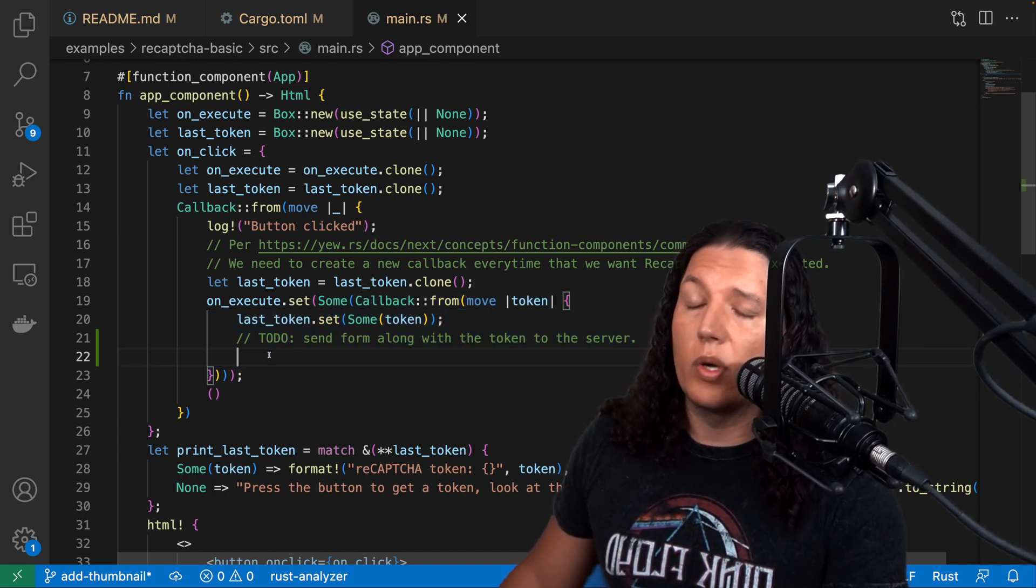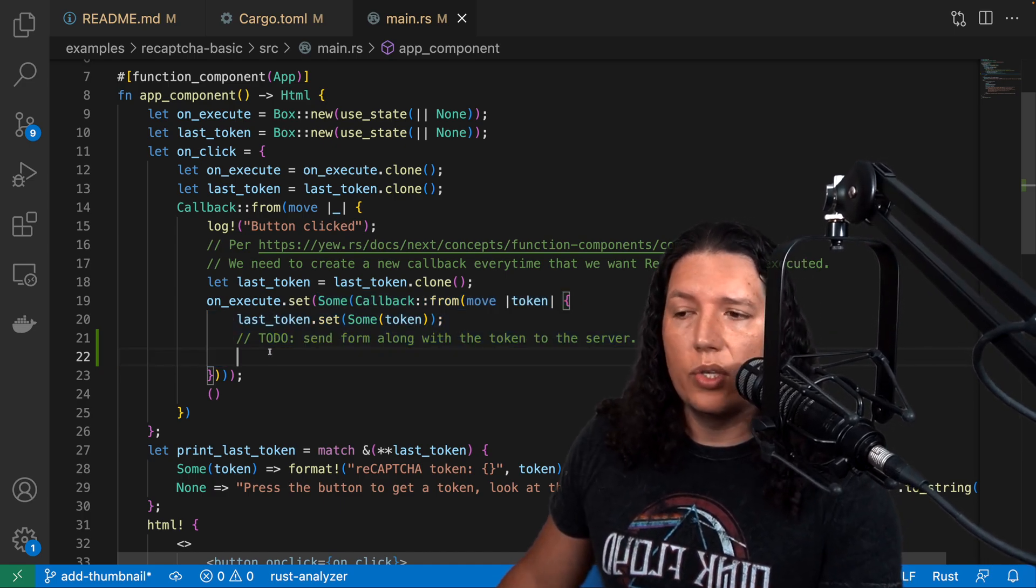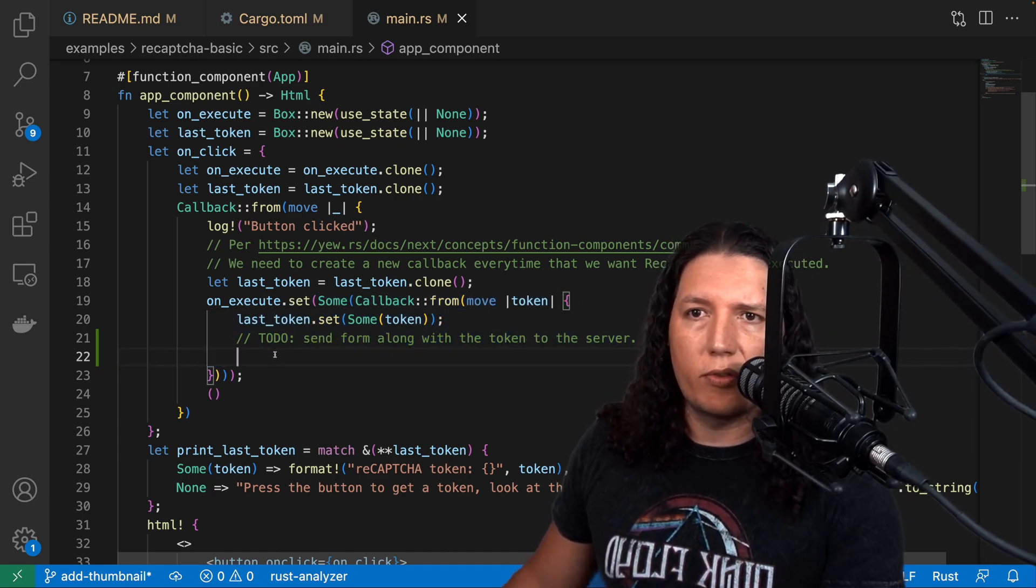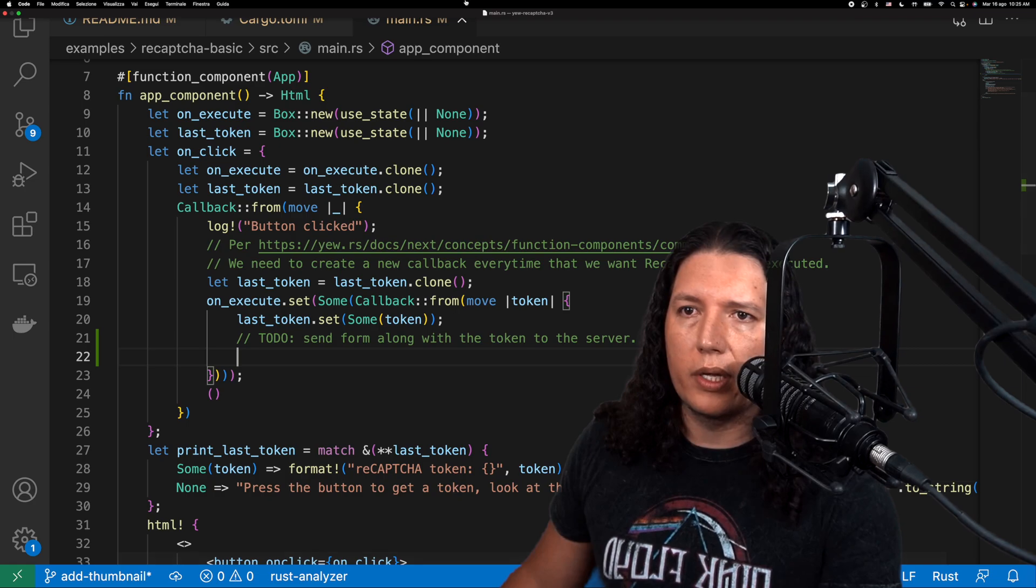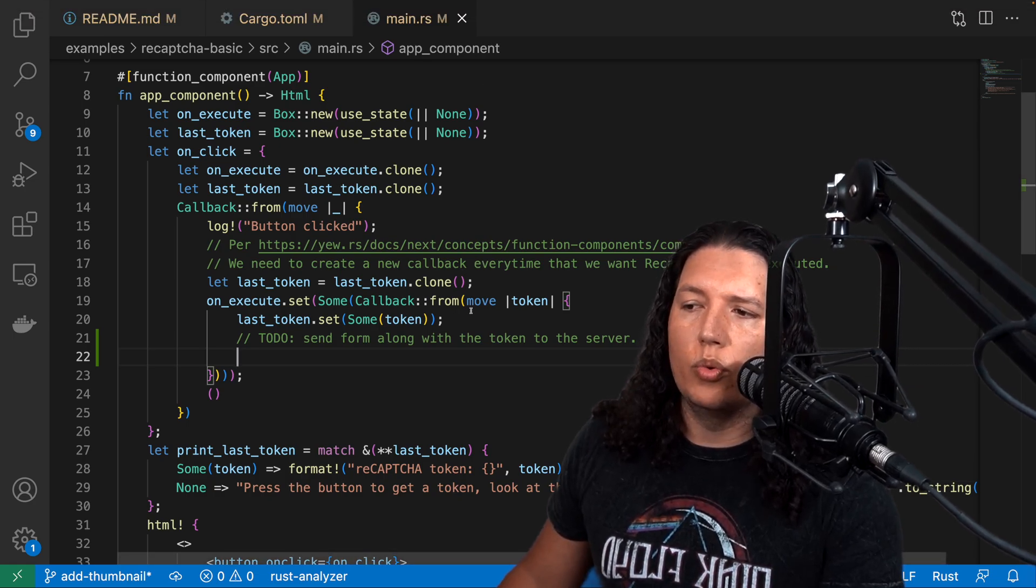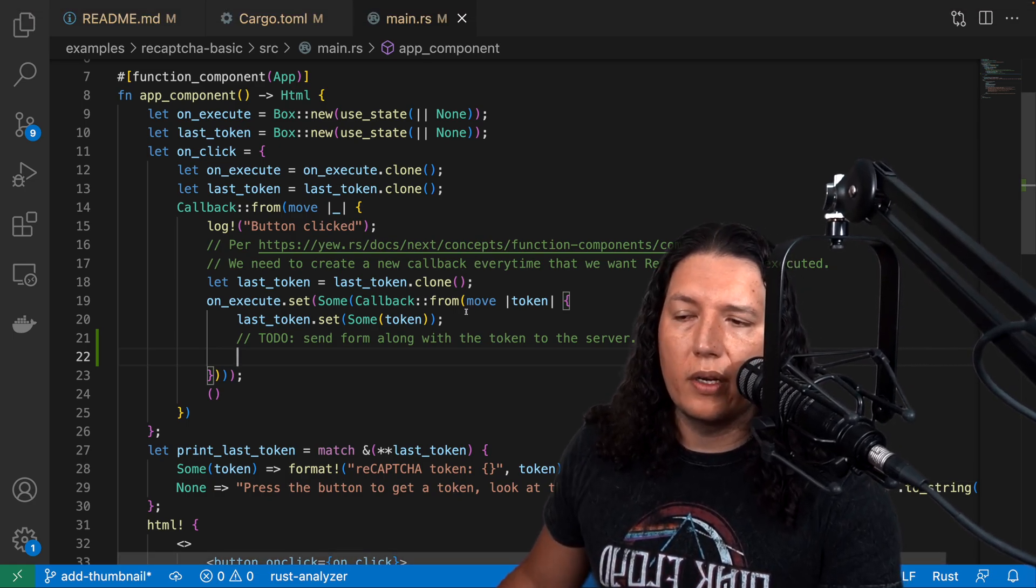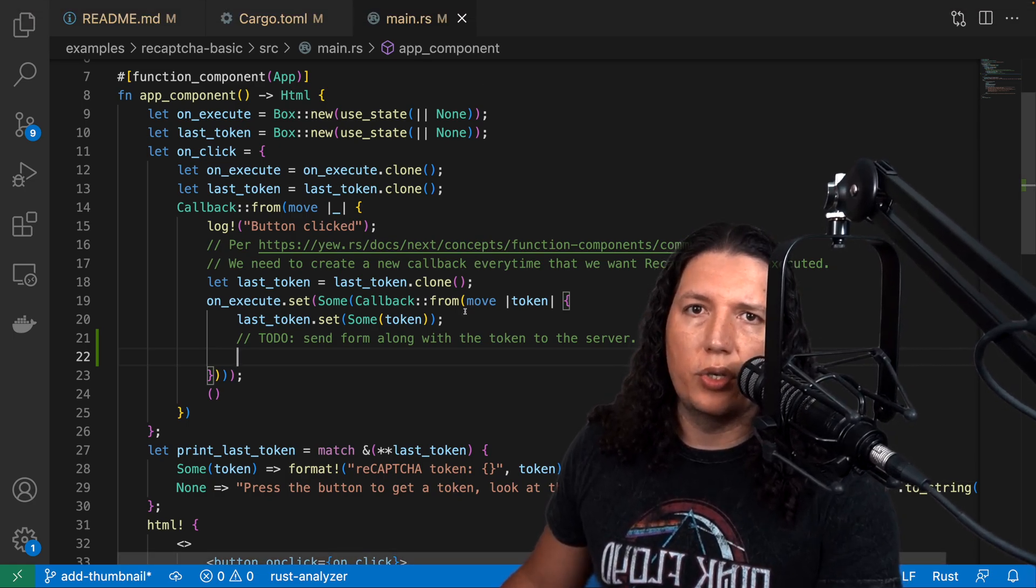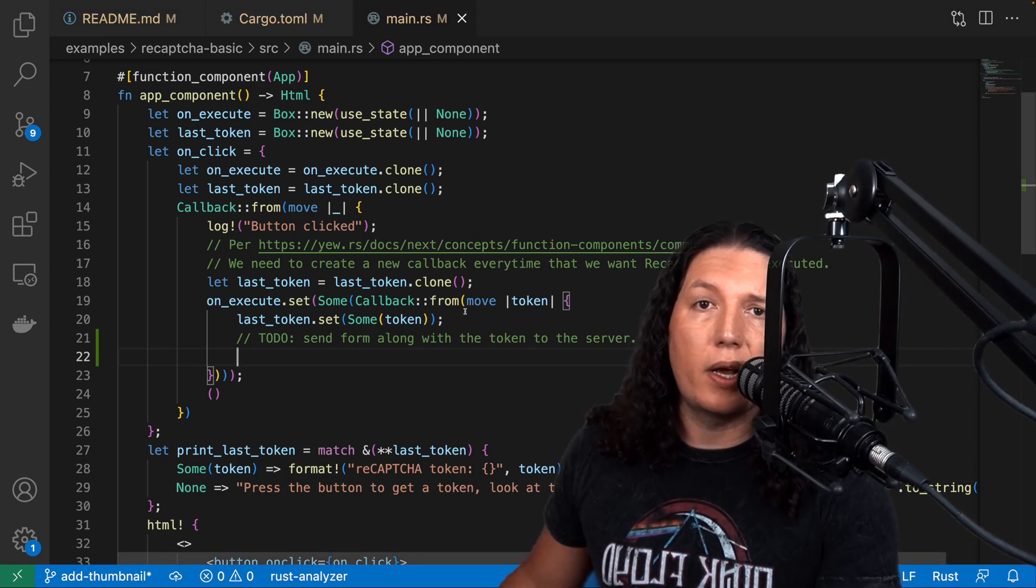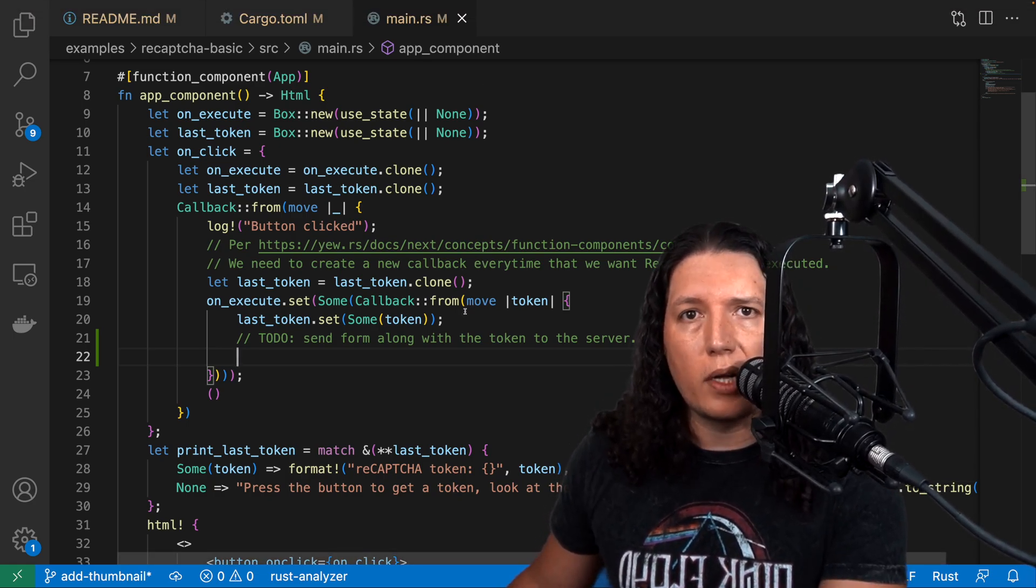Remember that once you get the token, you need to call the server with this token to determine if the interaction was made by a human or a bot.